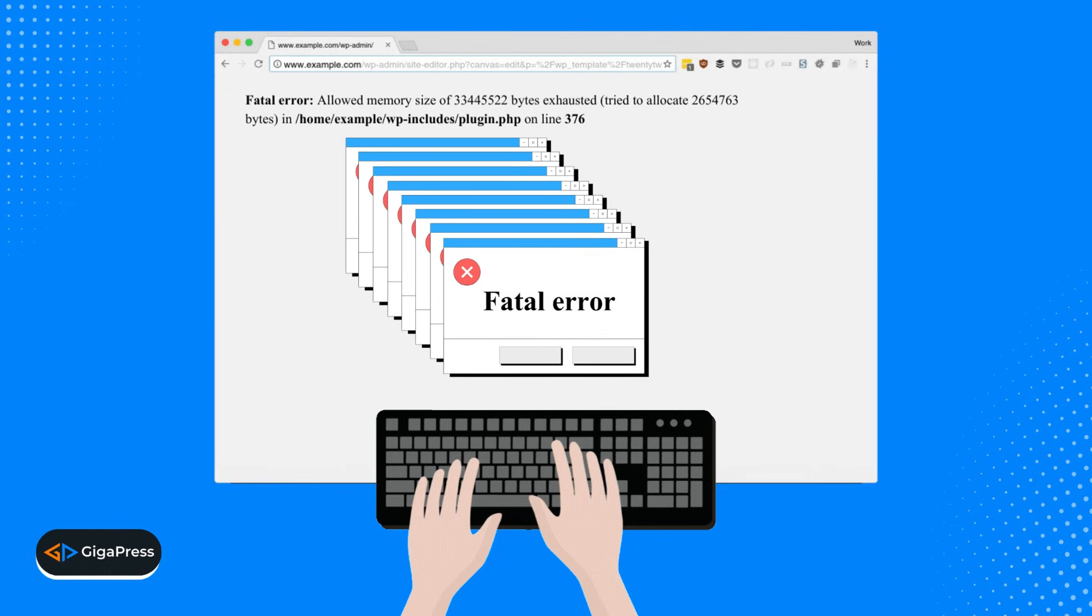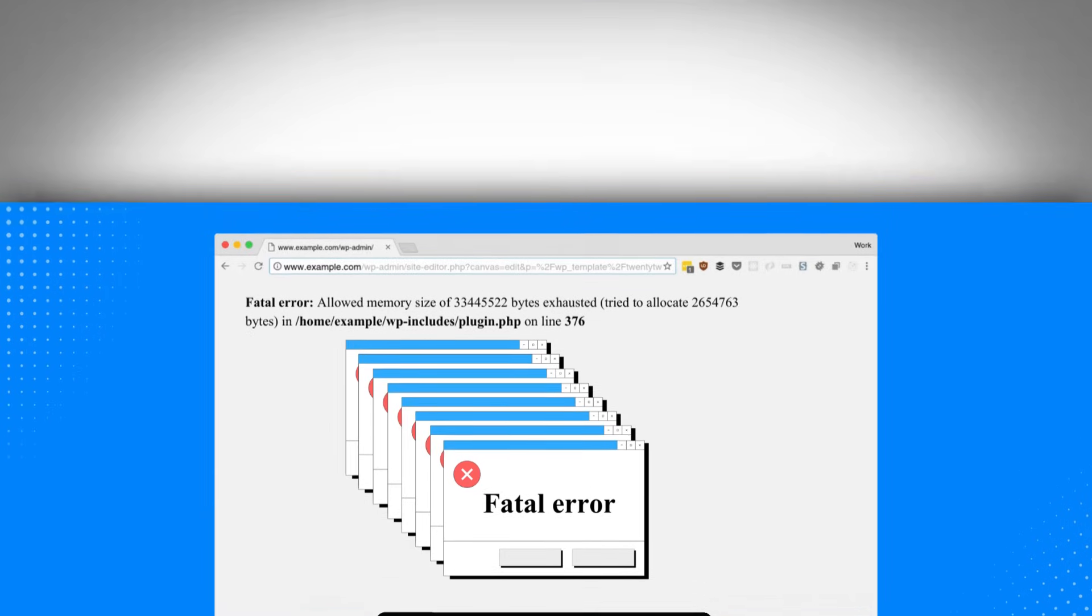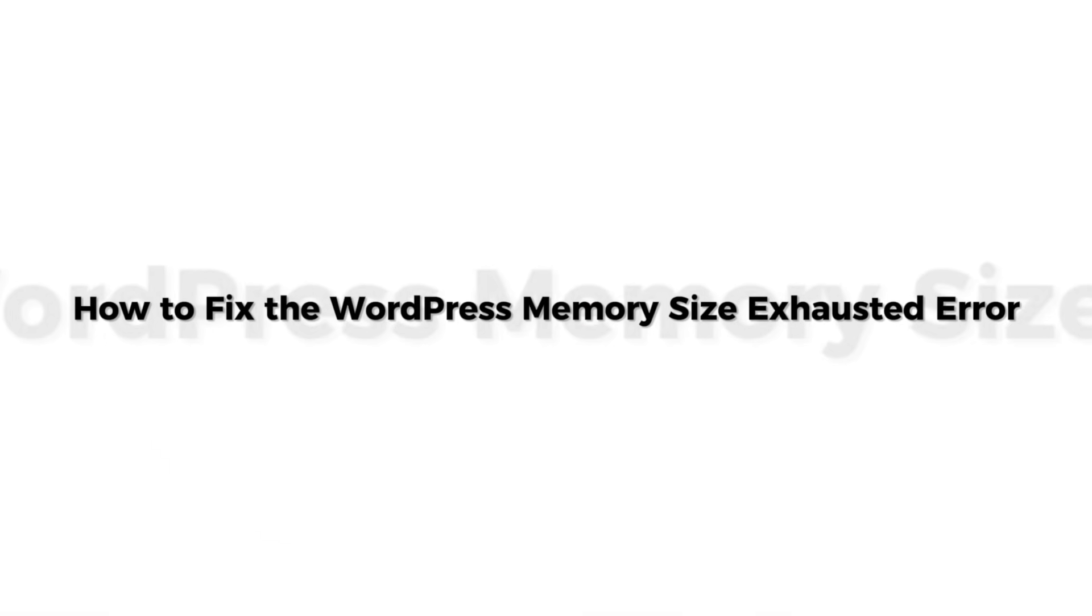But don't worry, because this error is actually easy to fix once you understand what's causing it. And in this video, you'll learn the simplest ways to fix the WordPress Memory Size Exhausted Error.